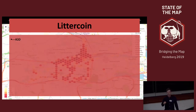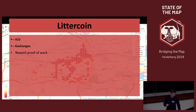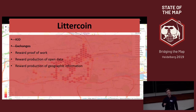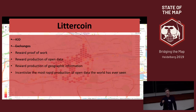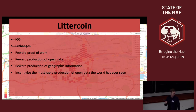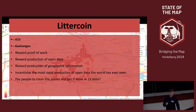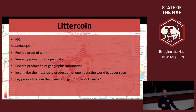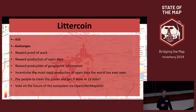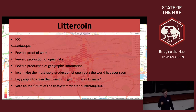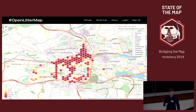Let me tell you what Littercoin is not: it's not an ICO money grabber, and it's not meant to be listed at any exchanges. It simply rewards proof of work for open data and geographic information. I want to use Littercoin to pay people to create geographic information. I believe this has the potential to incentivize the most rapid production of crowdsourced data the world has ever seen — potentially leading to a global production of open data in about 15 minutes. In the future, OpenLitterMap will become open source, and people will be able to vote on every part of the ecosystem through a decentralized autonomous organization.